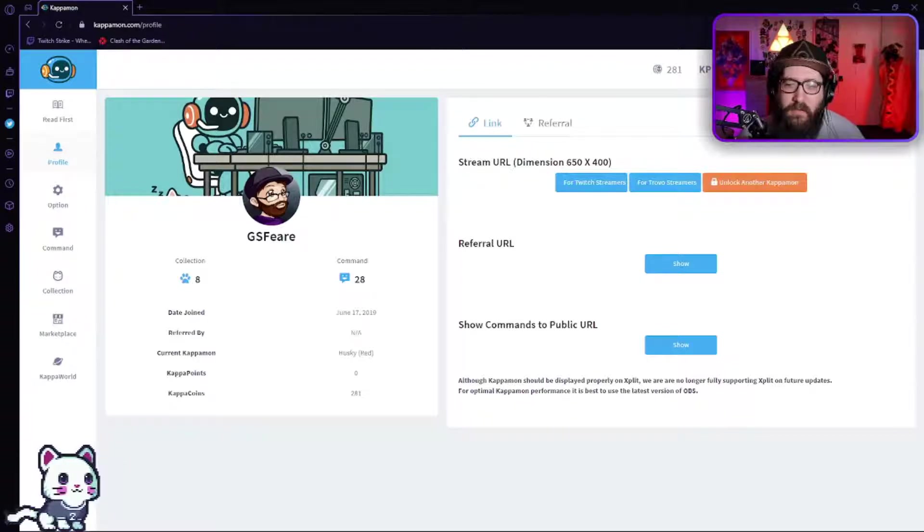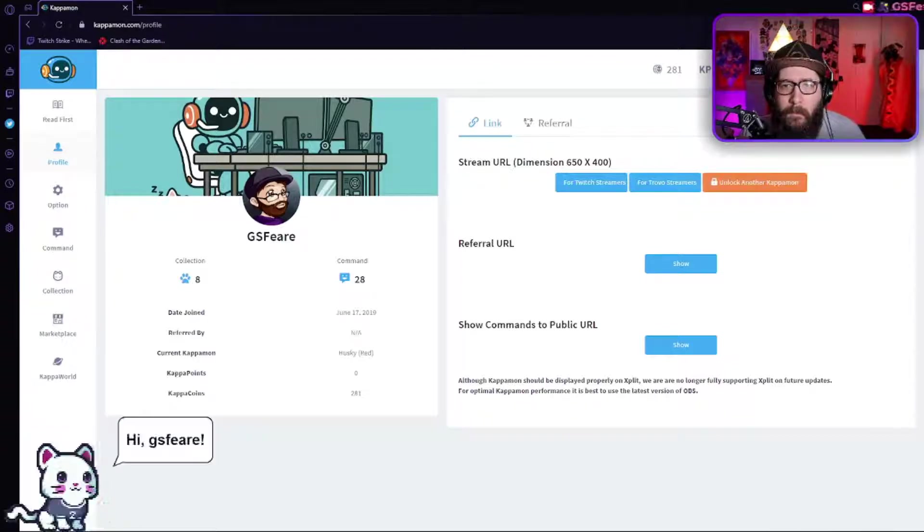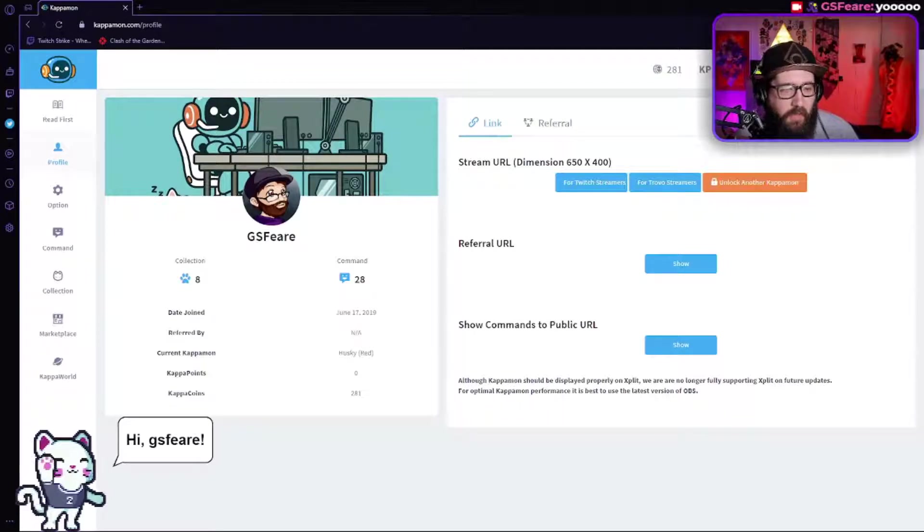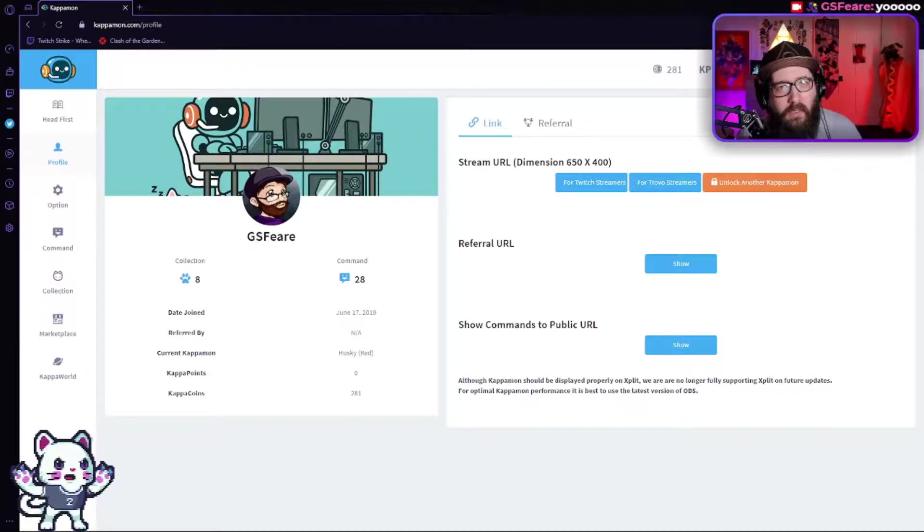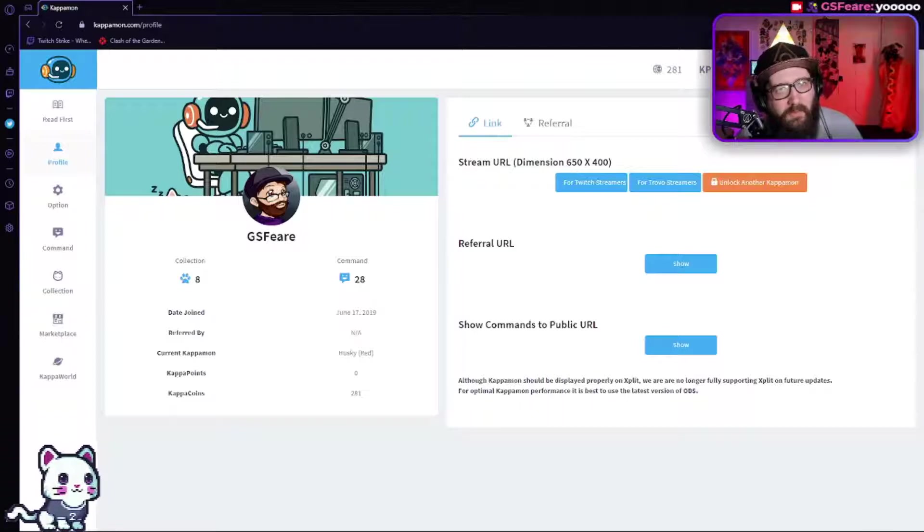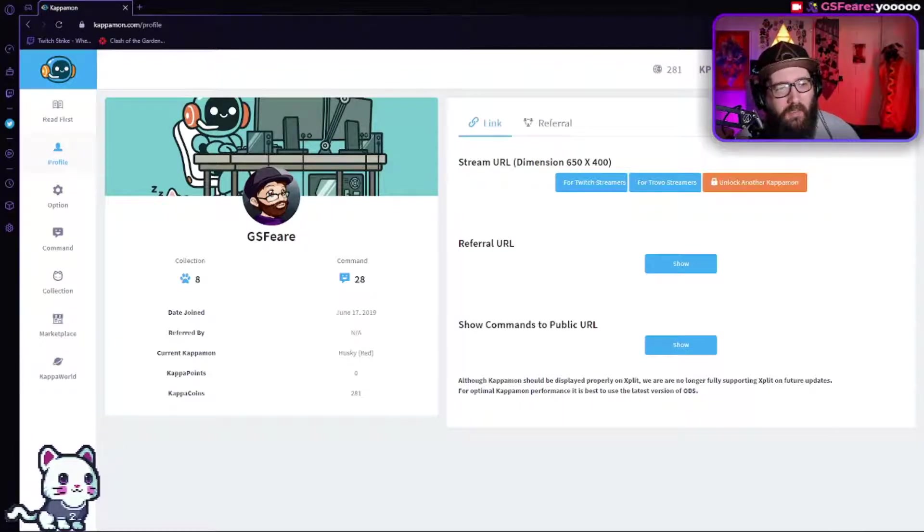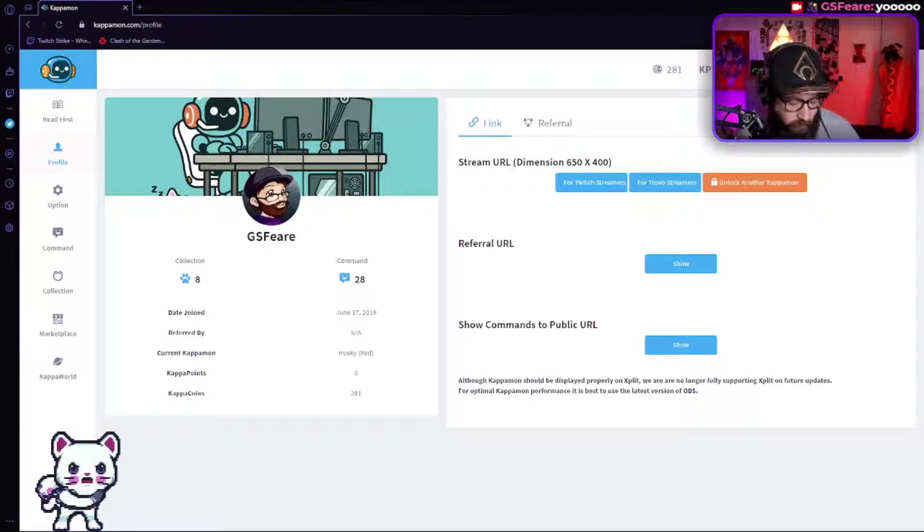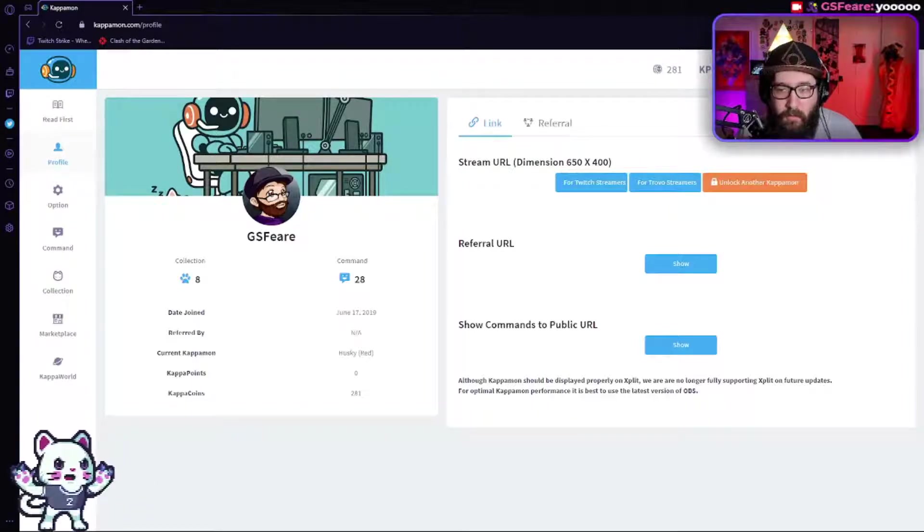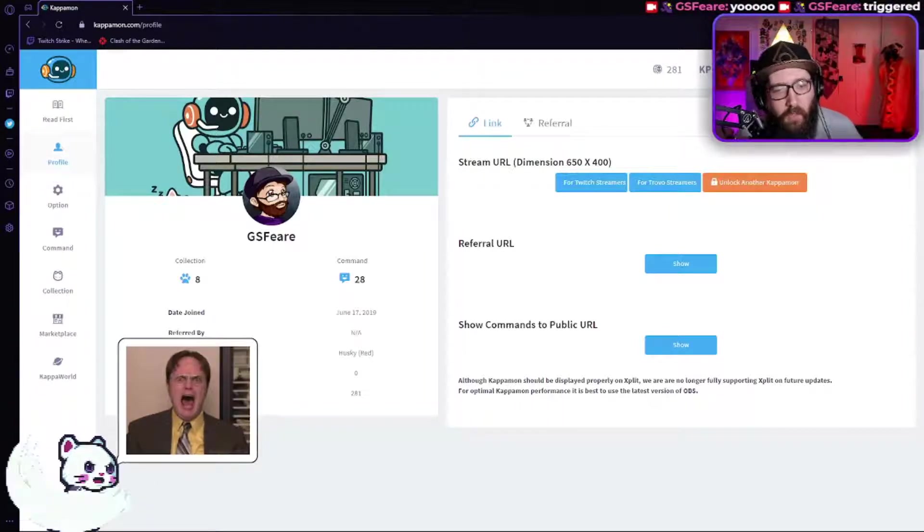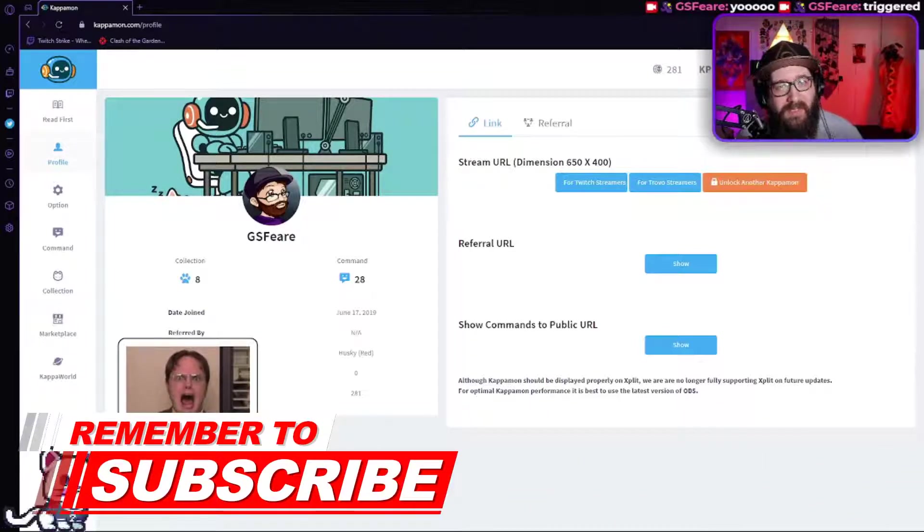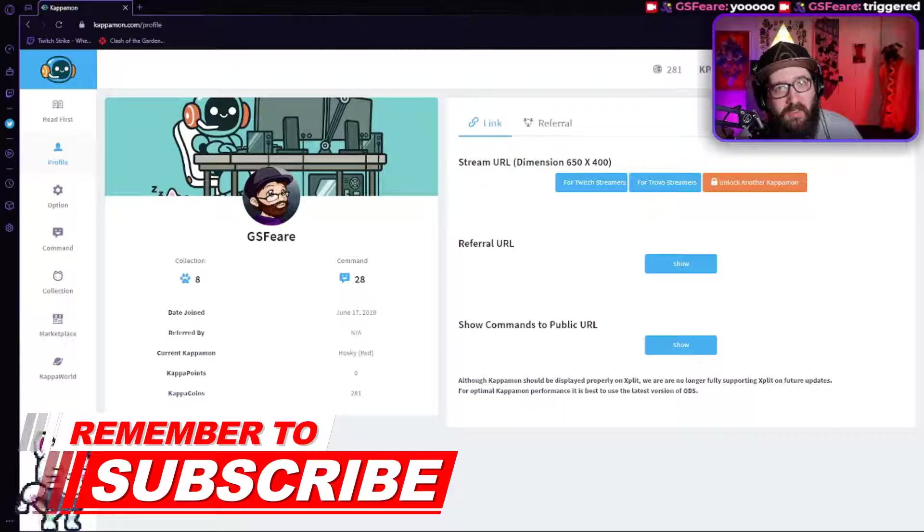So let's say 'yo' - there we go. 'Hi geosphere,' it's going to do that. Now I will be making another video in the future, probably within the week or two, about how to add little custom commands like this one right here: triggered. Oh, good old Dwight Schrute.